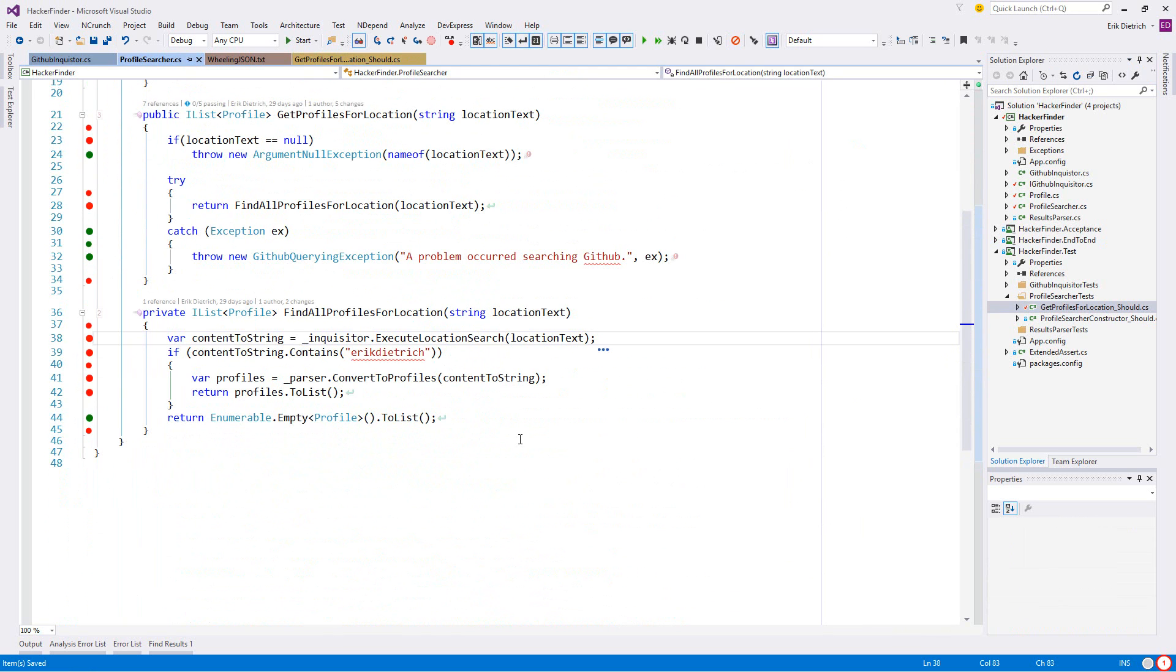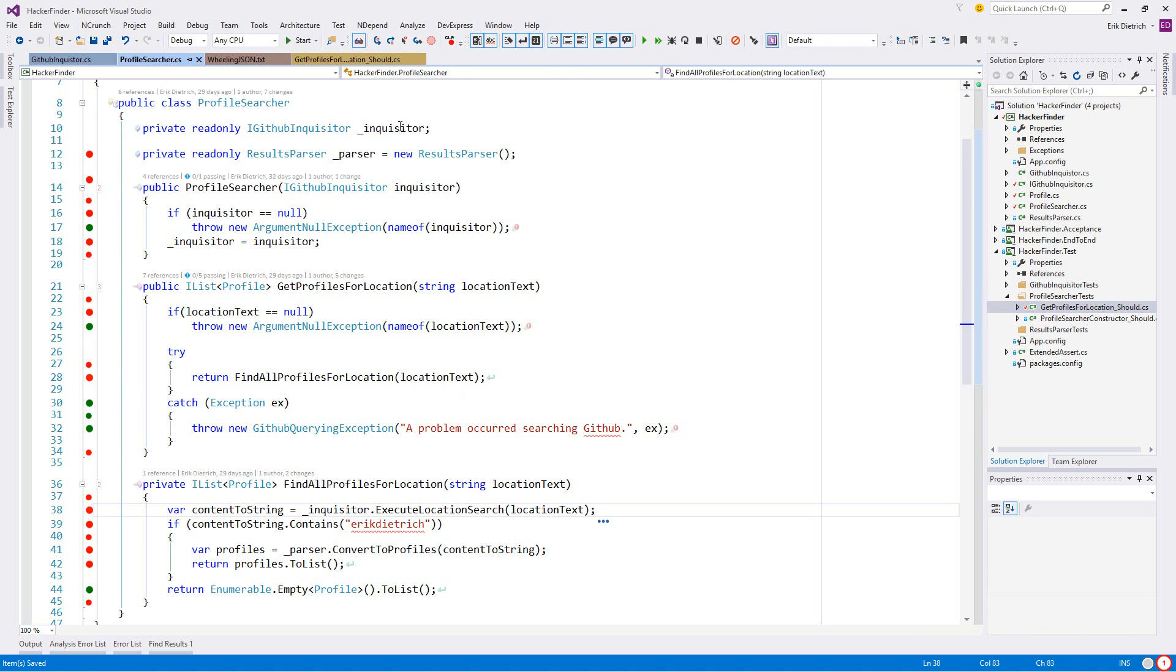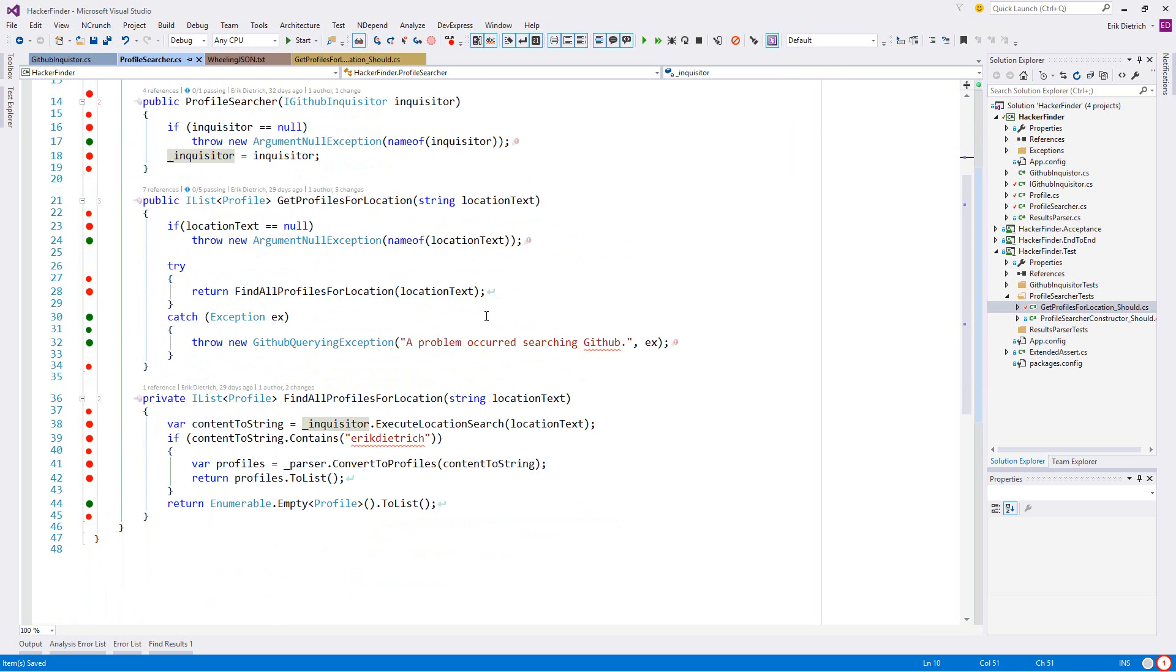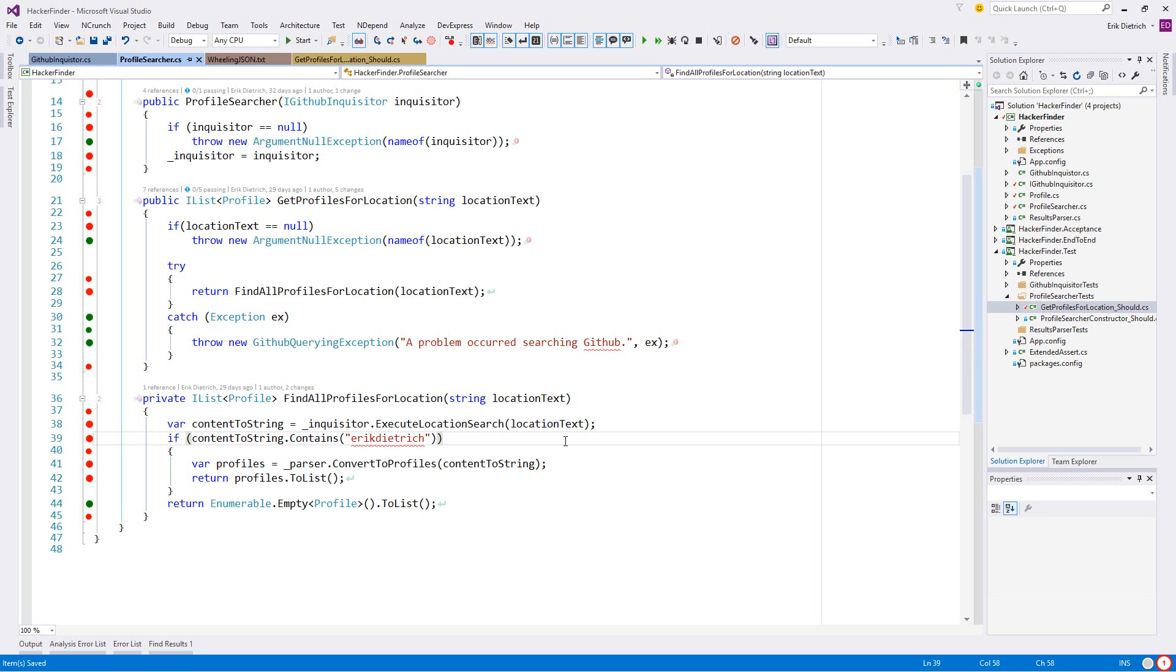It's getting back this blob of JSON and right now all it's doing is saying if that JSON contains the string Eric Dietrich all one word, then we're going to parse it with that same JSON content. That's not ideal. I want to go into the unit tests here. I want to start figuring out some kind of test I can add here that will drive out this functionality.